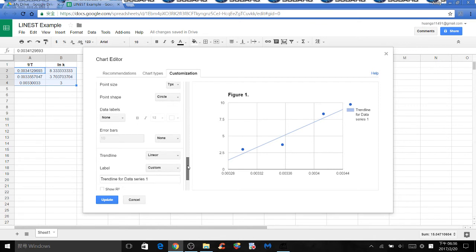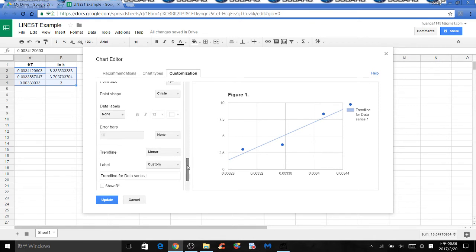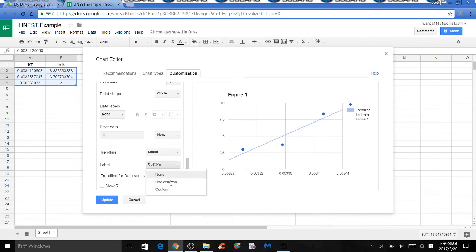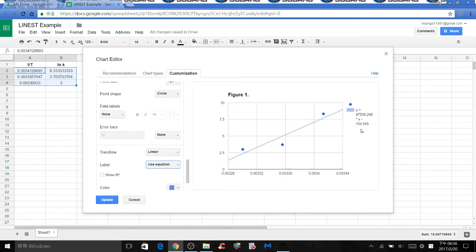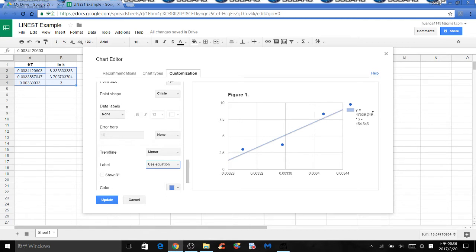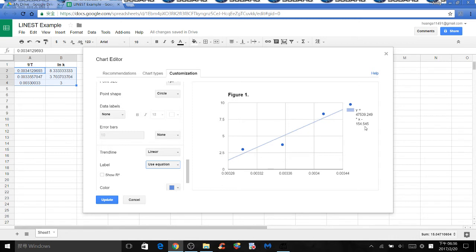We also want the linear equation. So next to label, click the drop down menu and select use equation. Now the graph is showing you the linear equation y equals mx plus b, m being the slope which is this value here, plus b. b is the y-intercept. So the y-intercept in this case is negative 154.545.